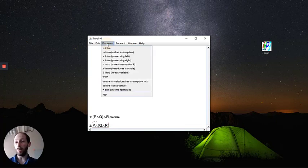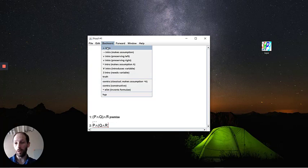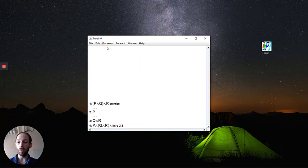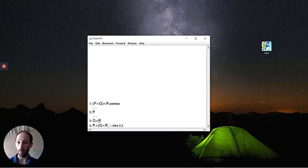And so we're going to use a backward reasoning step for conjunction introduction. Now when we do this, you'll see in JAPE it's automatically added the two different parts for us. So we have P here at some point and we have Q and R at some point. We need to be able to deduce those before we can consider this proof complete.